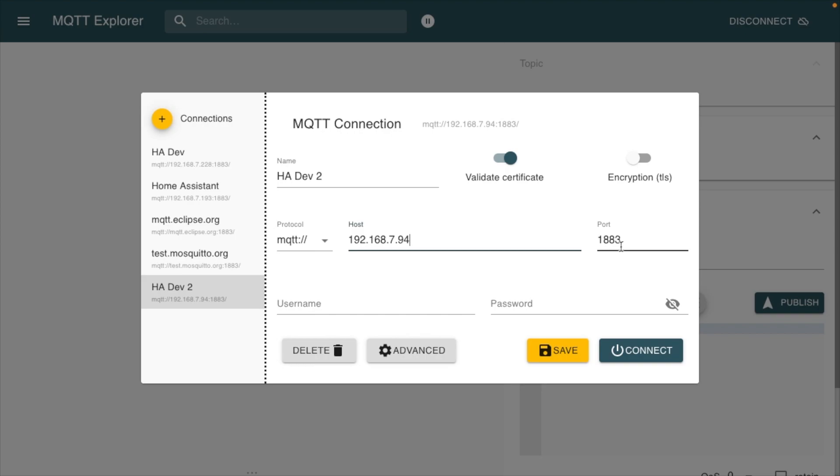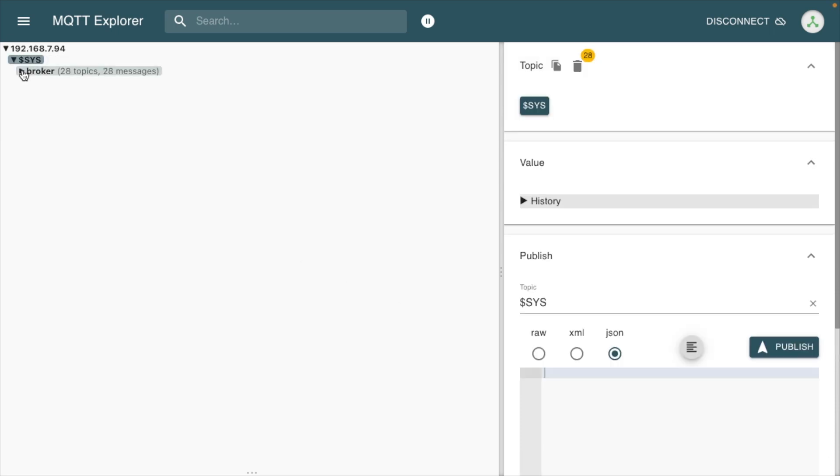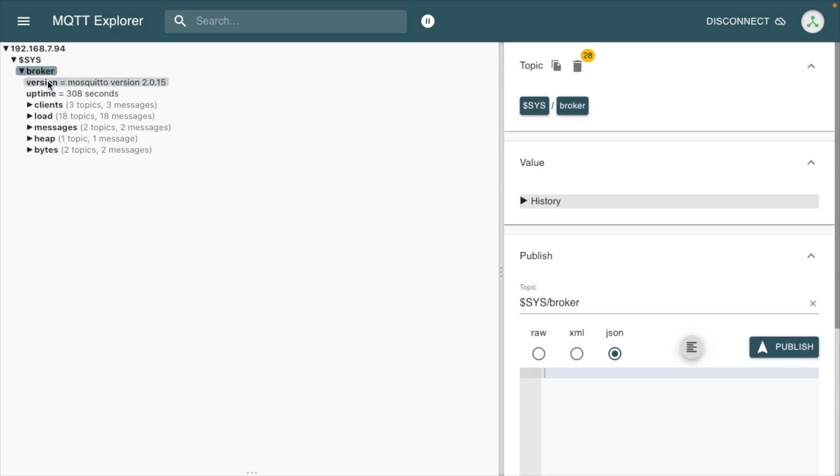I'll type 192.168.7.94. Then the port, I have the default port, and then we'll use our username as MQTT_user as MQTT_password. We'll hit connect. Hopefully, if you did everything right, this will connect up.